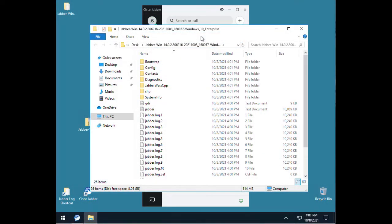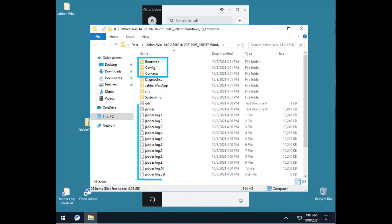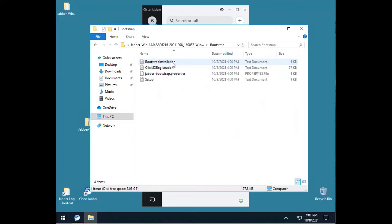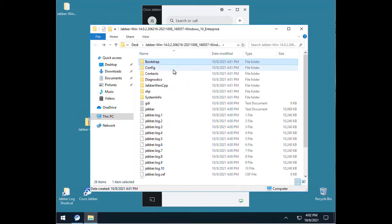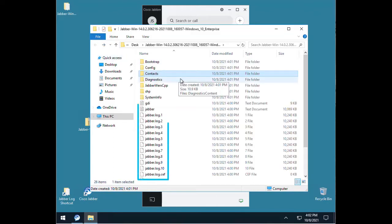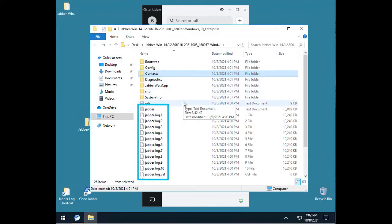A Jabber problem report contains a lot of files, but the main files we're interested in for basic troubleshooting are in the bootstrap, config, and contacts folders as well as the various log files that are below them. The bootstrap folder contains the properties that were used during a Jabber install. The config folder contains the XML and device configurations. The contacts folder has the list of Jabber contacts the user has searched for and added. And the files under these are where we will spend the rest of our time.